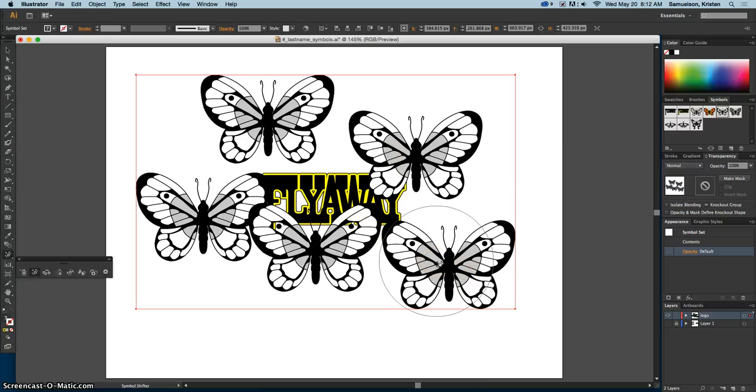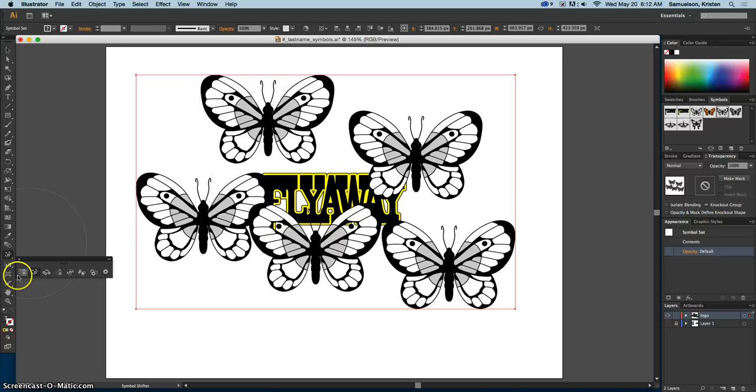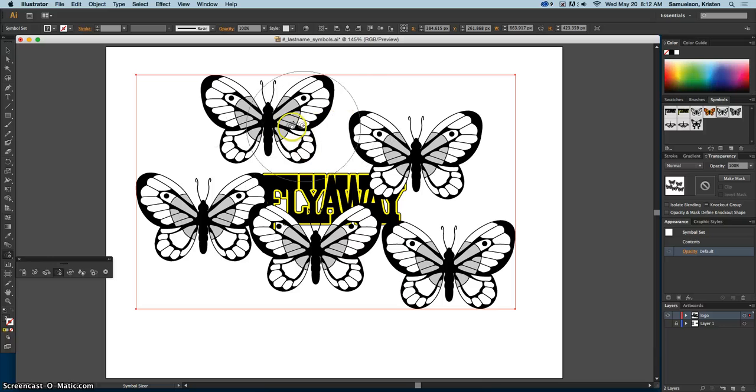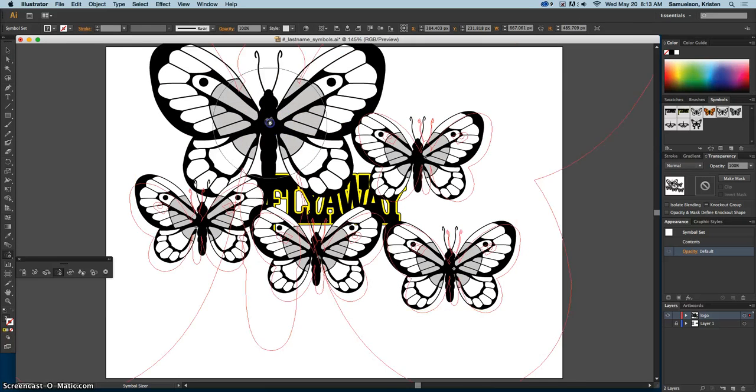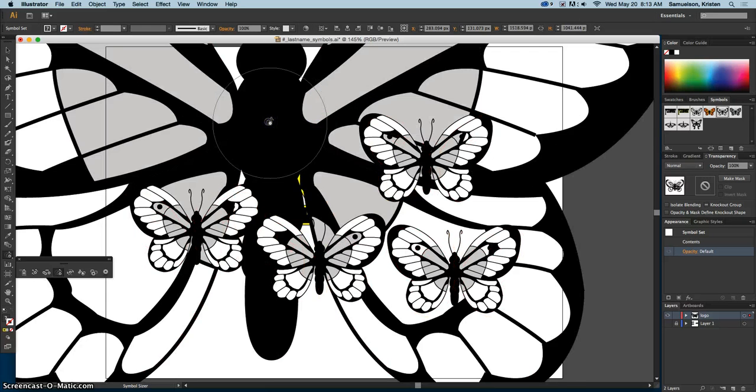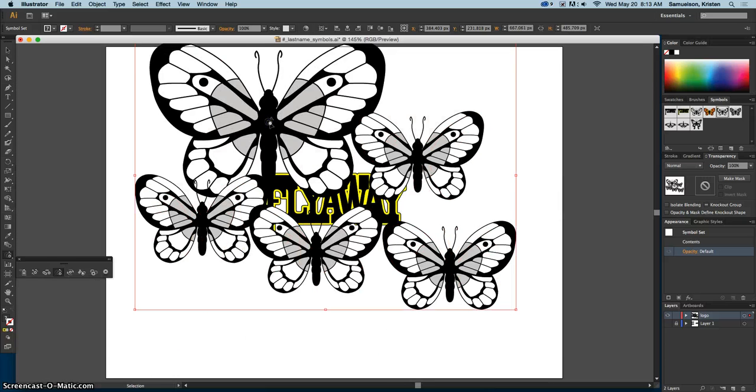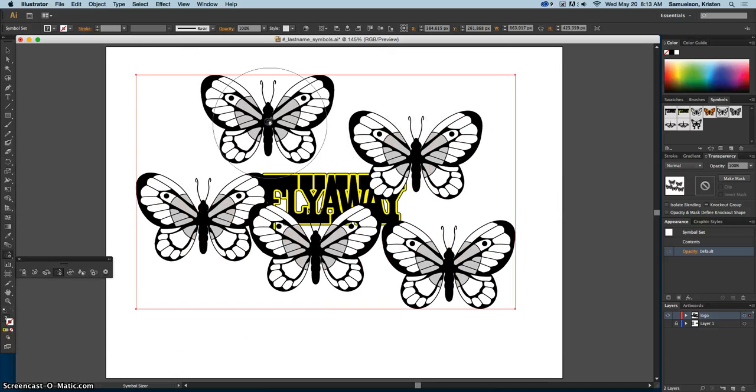The next tool that we're going to use is the symbol sizer. That's the fourth one here. Now if I click on it, it makes it bigger, and the longer my click is, the greater in size it is.